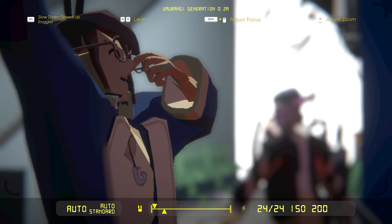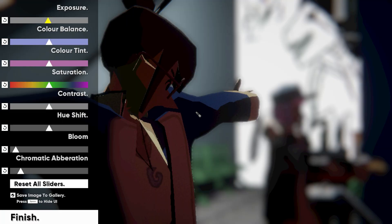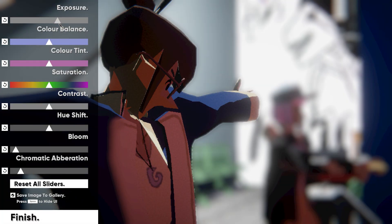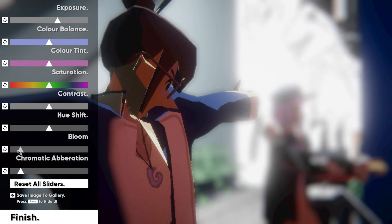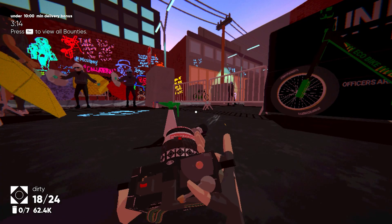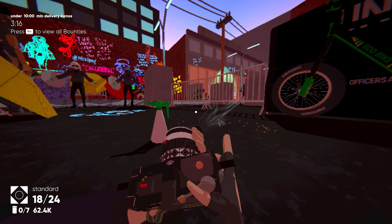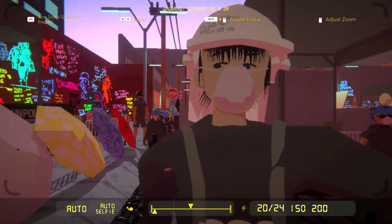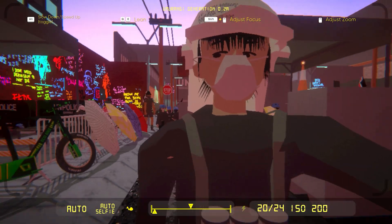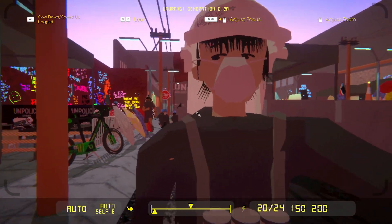But what a camera it is. Umurangi's knackered shutterbox is wonderfully tactile, lenses swapping in and out with satisfying clicks, flashbulbs humming after each shot.